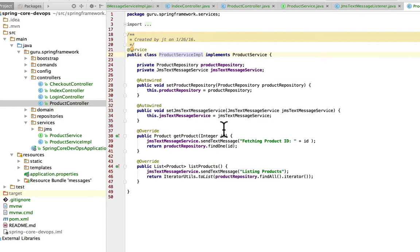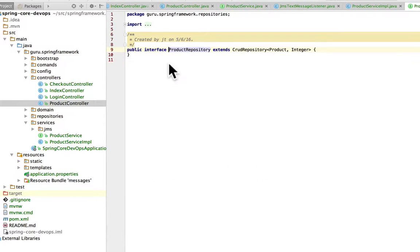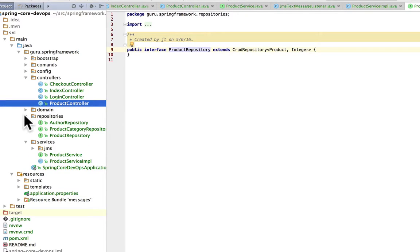Now this product service uses Spring Data JPA product repository and let's go take a look at that real quick. So this is a simple CRUD repository that we have set up and I got that in the package repositories.